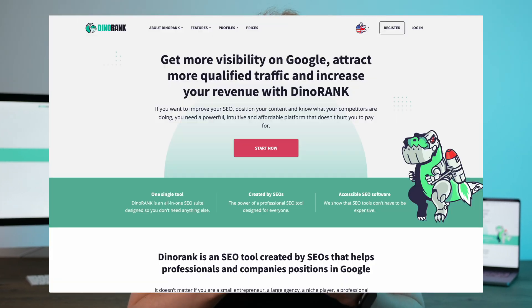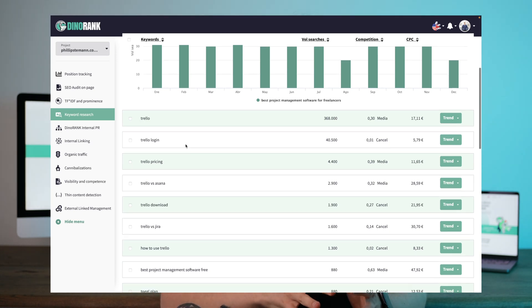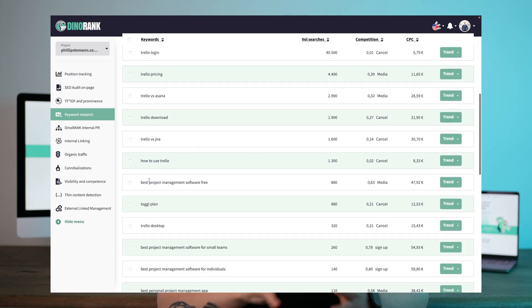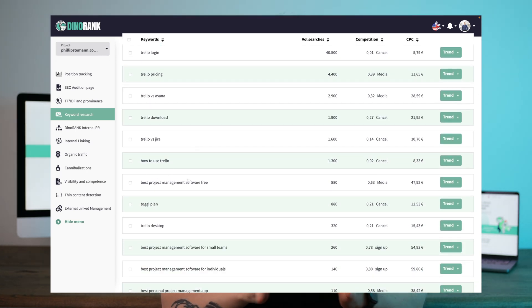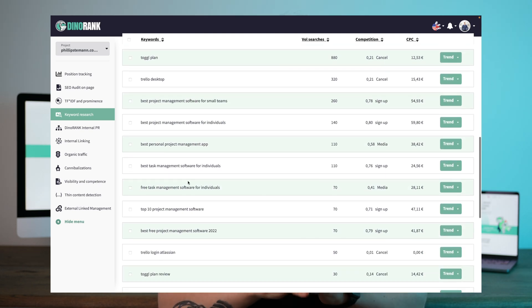Let's get into the first one, which is Dynorank. I've previously reviewed Dynorank and I'll leave a link to all of the reviews in the description. Dynorank has a keyword research tool and a keyword rank tracking tool, and there's nothing extraordinary about these tools. They work and they do what they're supposed to do.